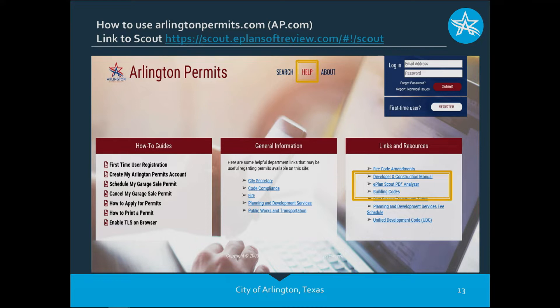Before you proceed with submitting a permit application with our ePlan review, there is a software called Scout. Scout is designed by our ePlan software vendor to make sure your plans will upload successfully. There is a link in the 'Links and Resources' section under Help — it says 'ePlan Scout PDF Analyzer.' Click on that and go through those steps. Jeremy will explain it further, but the first thing you want to do is upload your plans to that PDF analyzer to ensure they're okay to upload onto our website. It takes just a few minutes and will provide assistance if there's an error.